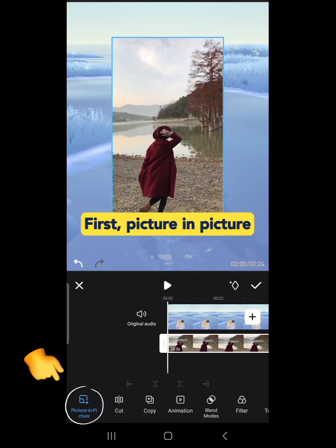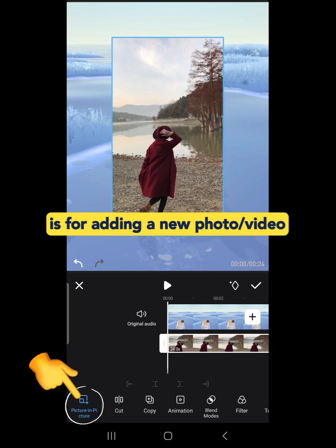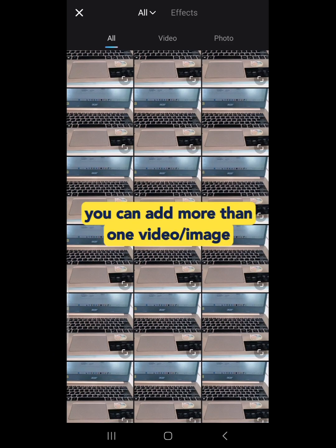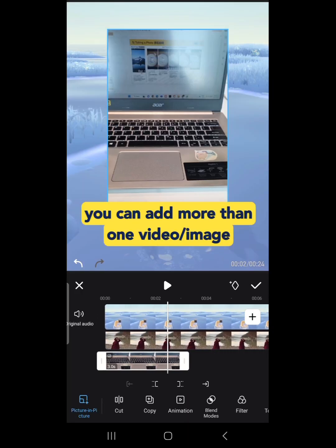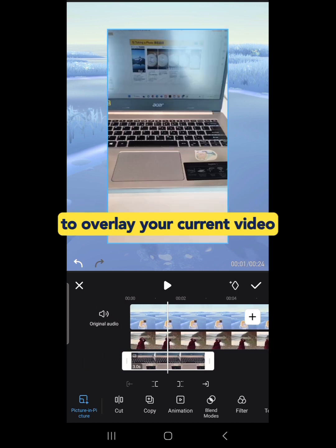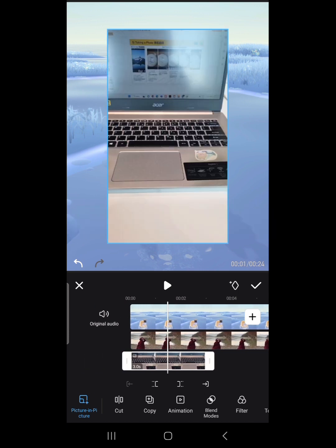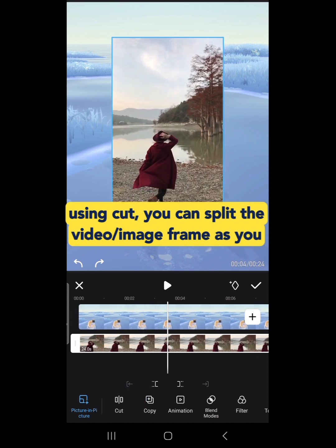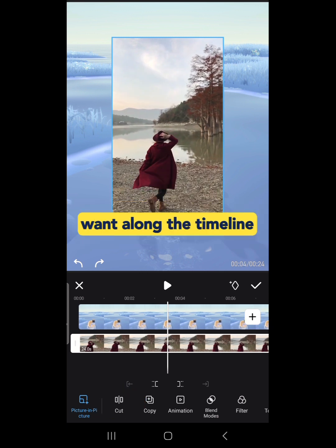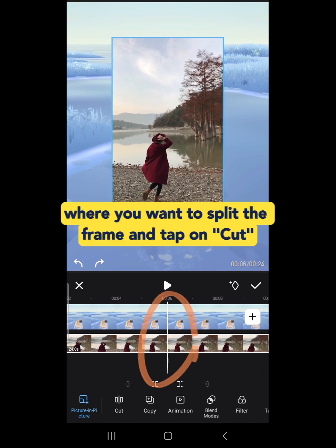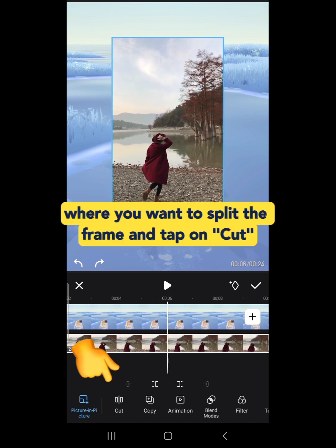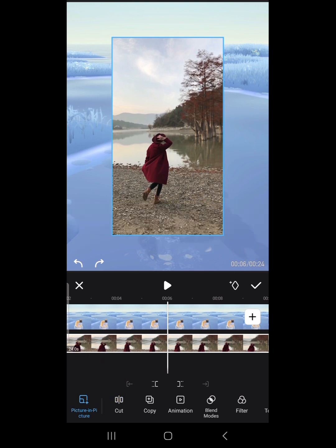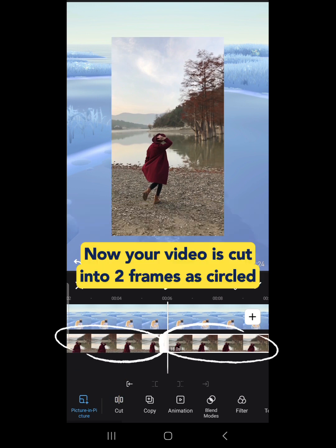Picture-in-Picture is for adding a new photo or video. You can add more than one video or image to overlay your current video. Using Cut, you can split the video or image frame as you want along the timeline. Position the white line where you want to split the frame and tap on Cut. Now your video is cut into two frames.